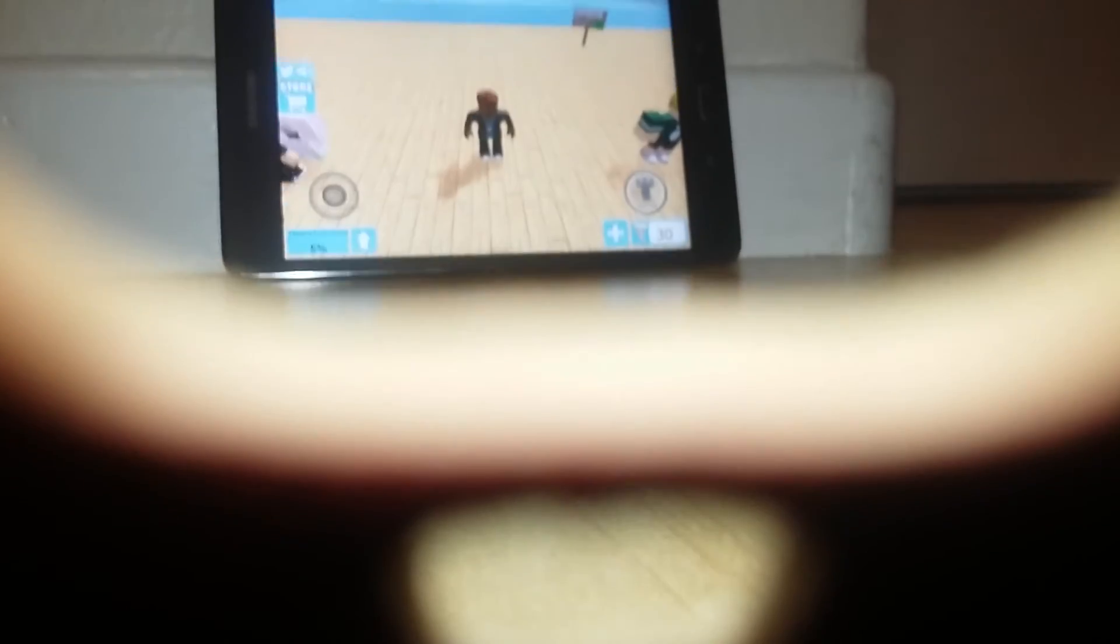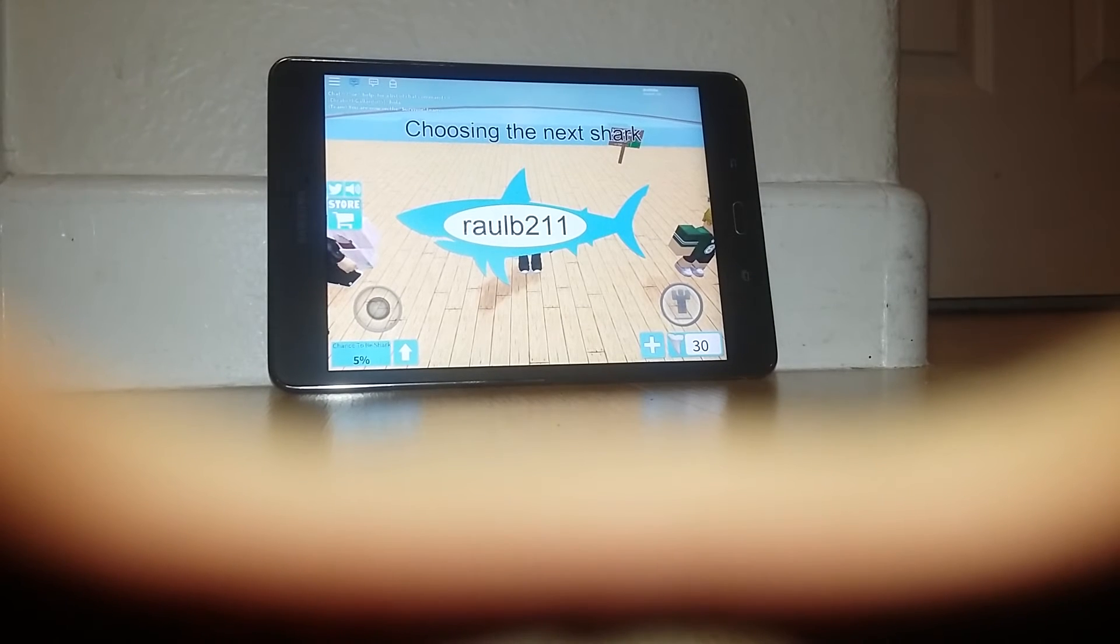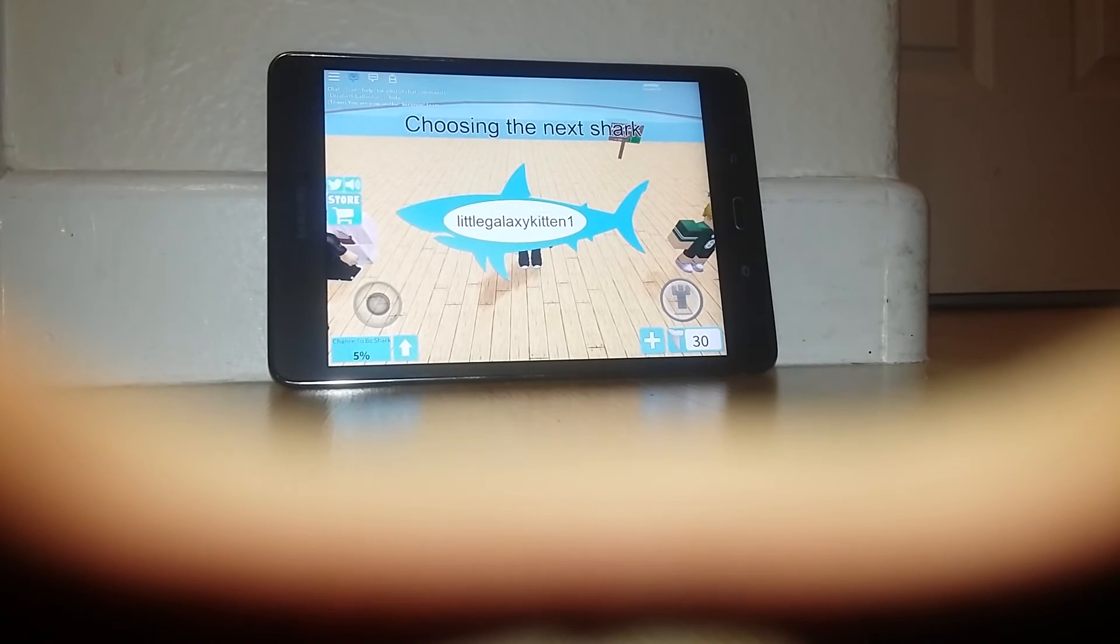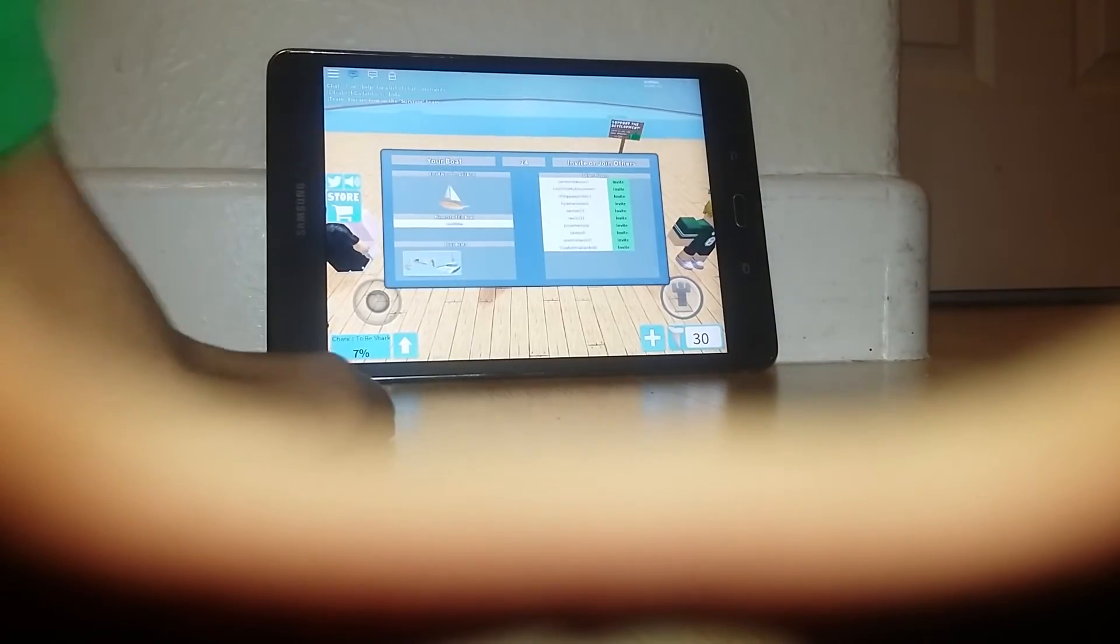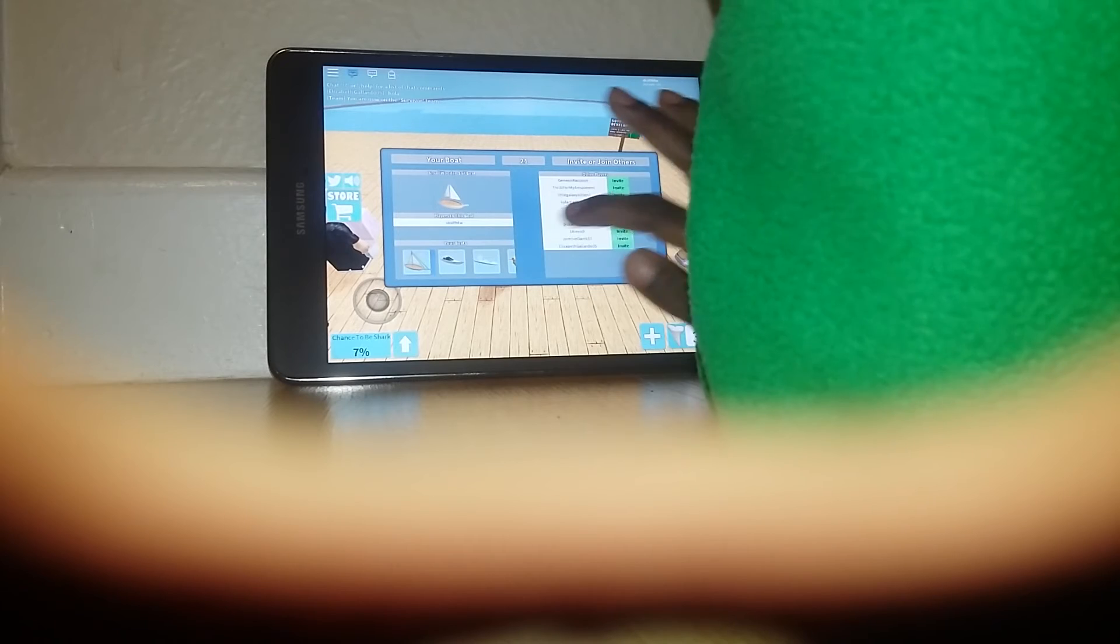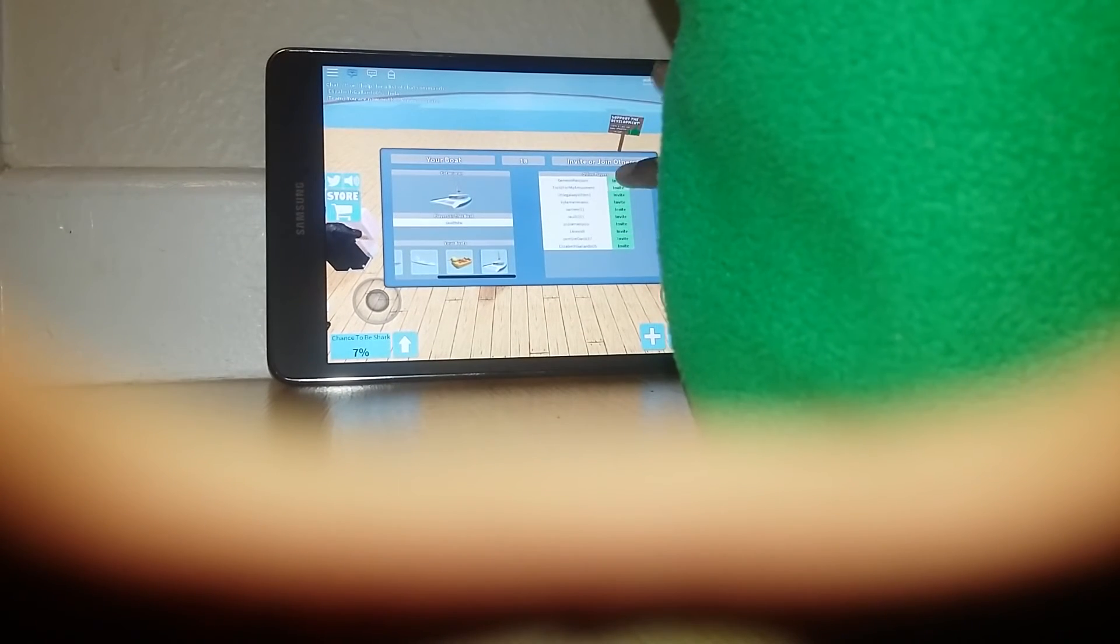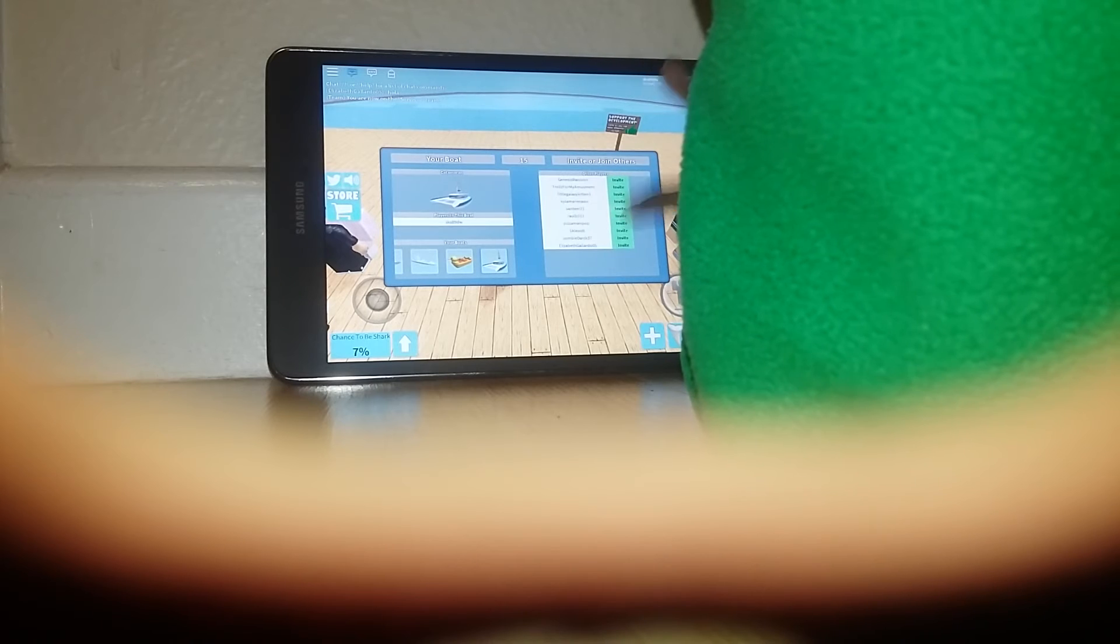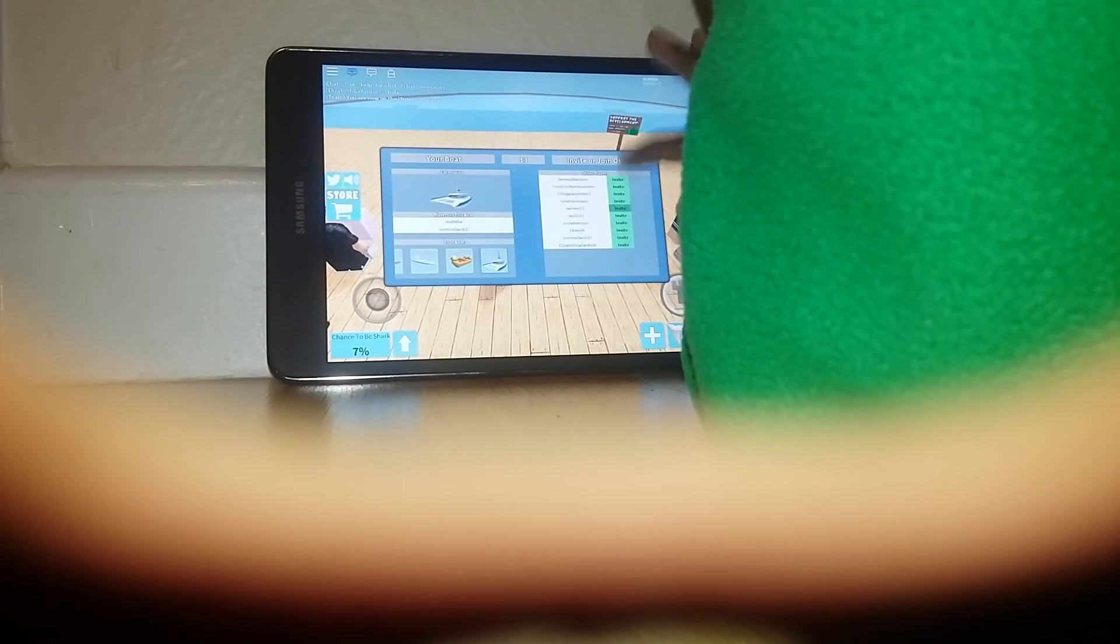Hey! A video! Yes! Who's the shark? Who's it? No! I want to join someone's boat. Can anybody join my boat?